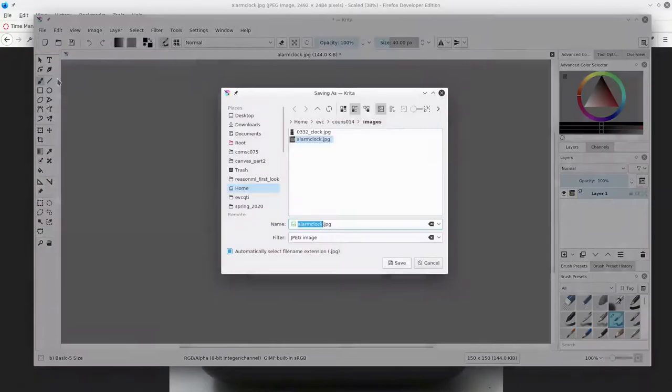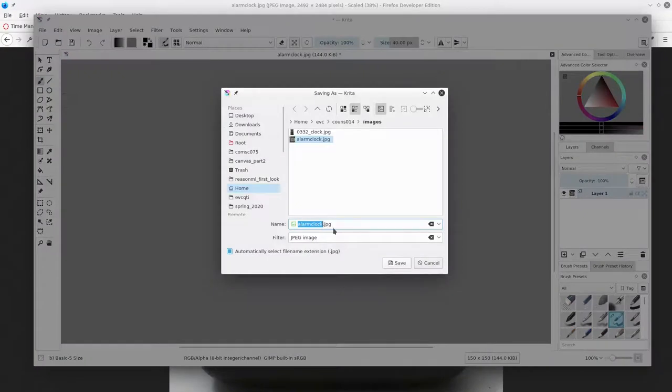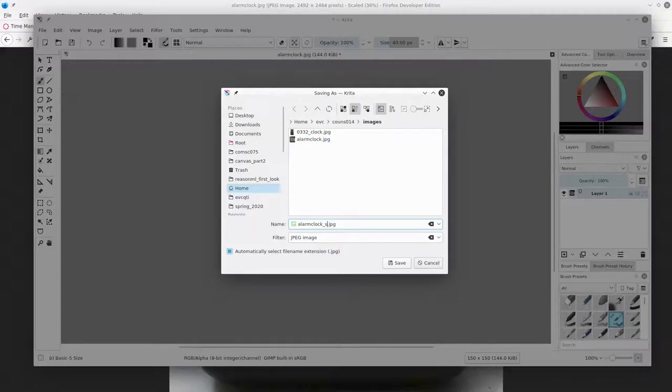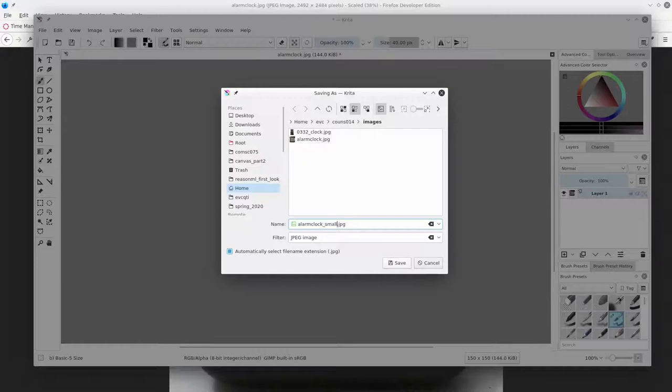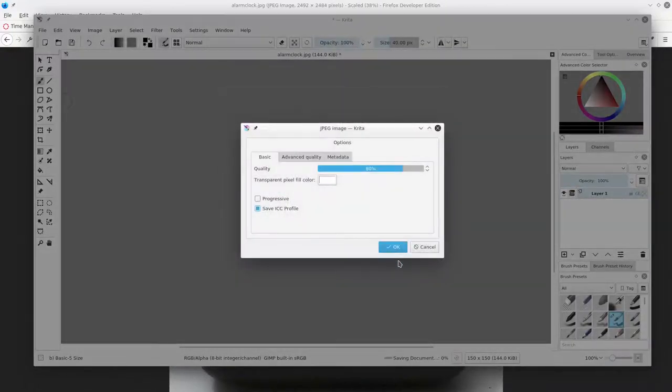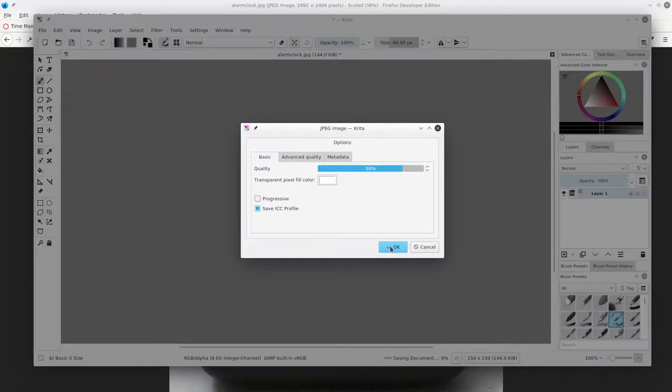Save the image under a new name by adding underscore small to the file name and save. When you save an image, you can adjust the quality and we'll leave it where it is at 80%.